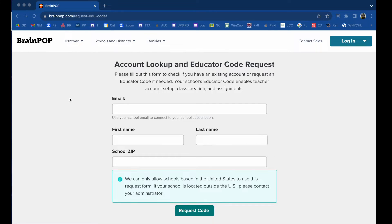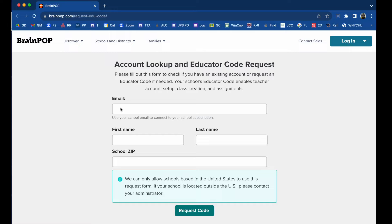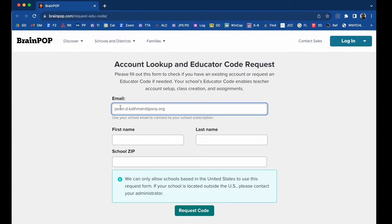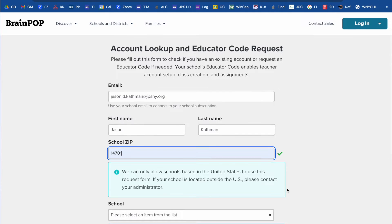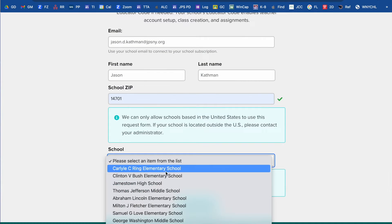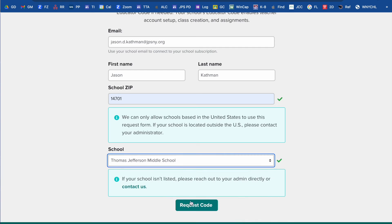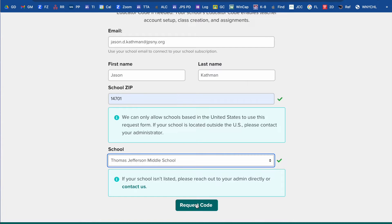To request your EDU code for BrainPop, go to BrainPop.com/request-EDU-code — I'll have that link both in the email and in the YouTube video description. Enter your email address, then it will ask you for your school. Select your school name and then click Request Code.